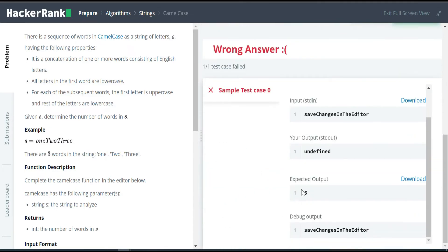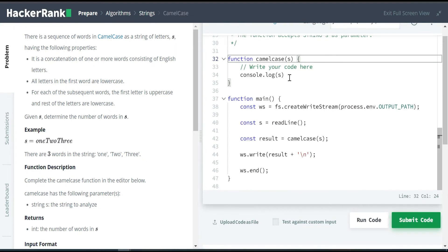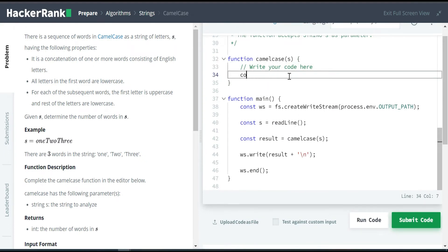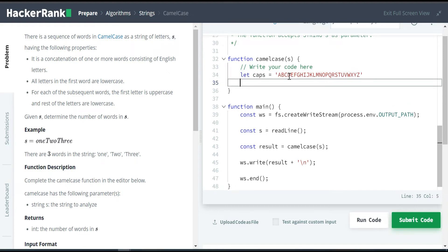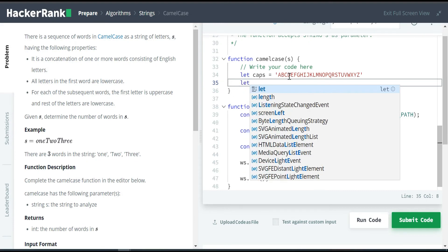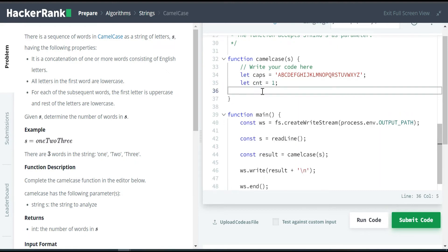Now let's solve the problem in a simple manner so that even beginners can understand it easily. I'm taking a string called `caps` which contains all capital letters from A to Z. An alternate approach would be to use ASCII codes, but this simpler approach is easier to understand. Since the first word is always lowercase, I start the count from one. Then I write a simple for loop iterating through the given string S.